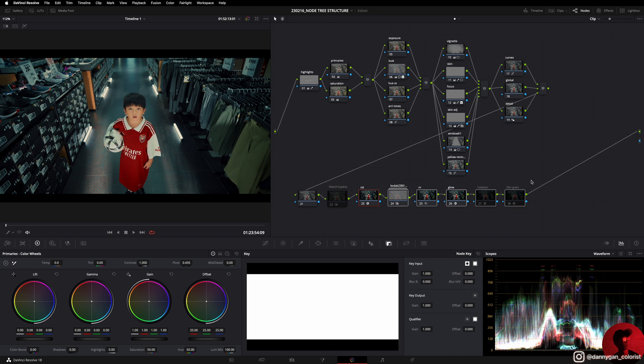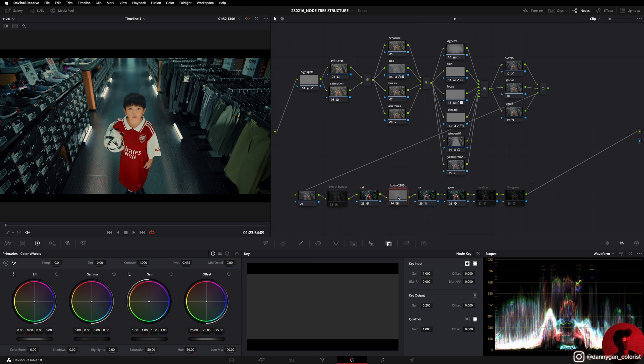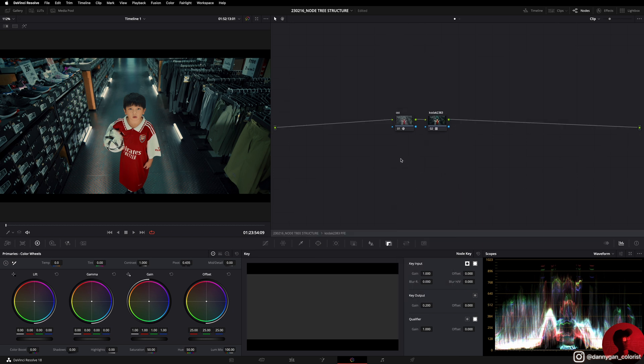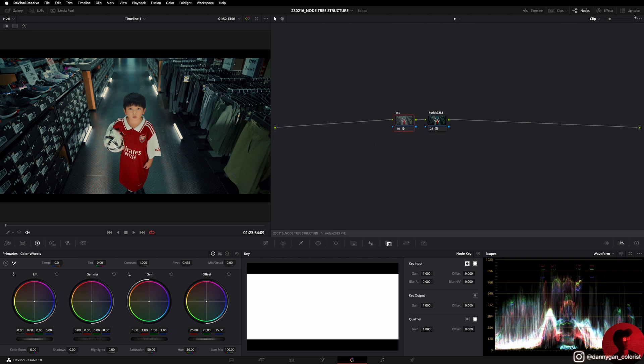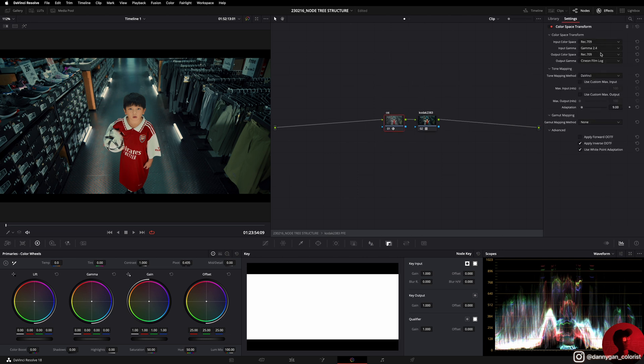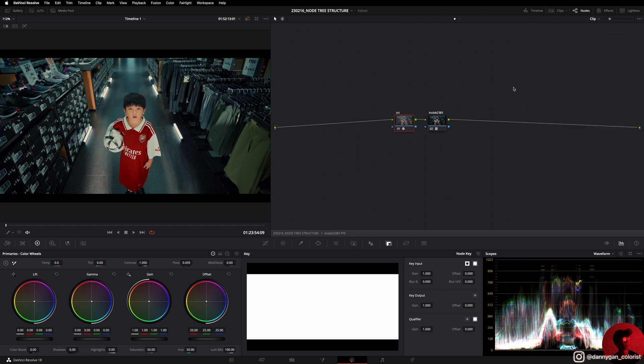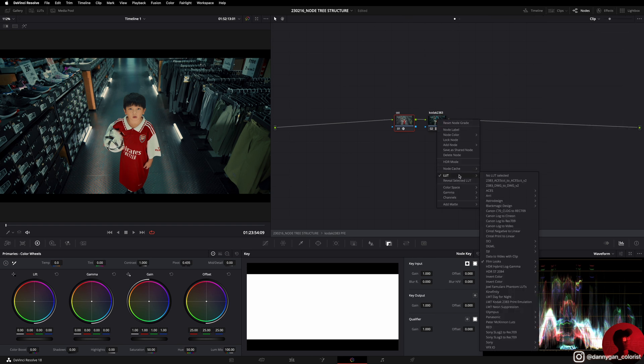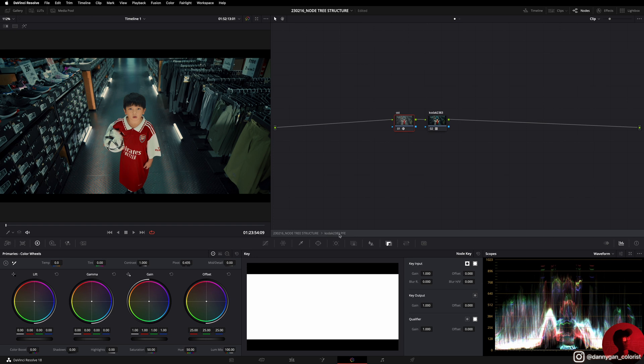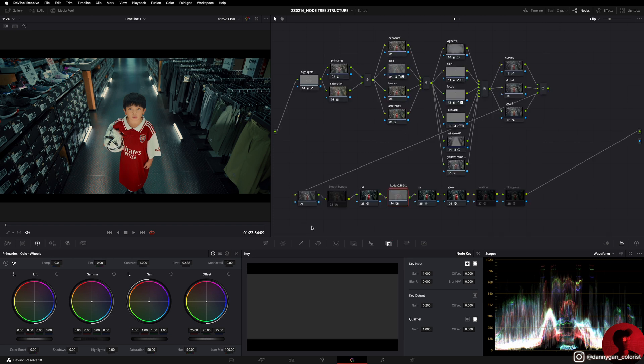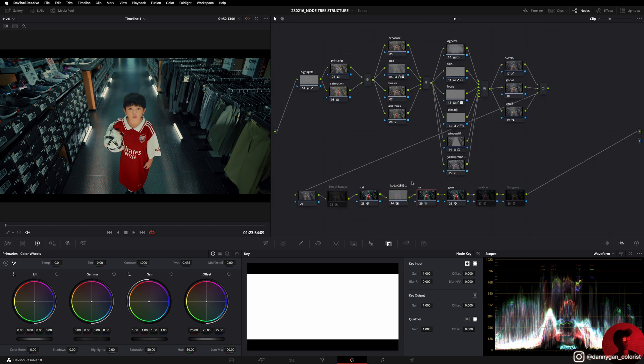After the CST node we are working in a Rec 709 color space, so I have all my effects that work better in a Rec 709 color space, which is the Kodak 2383. Inside this compound node I also have a CST turning it from Rec 709 to cine film log, and then using the Kodak 2383 LUT by DaVinci Resolve.